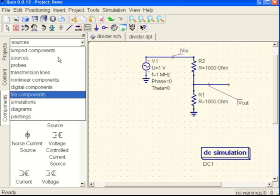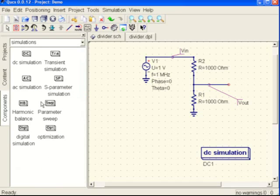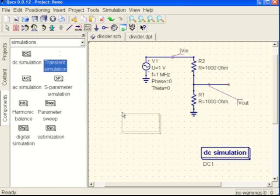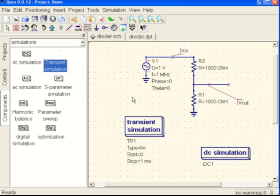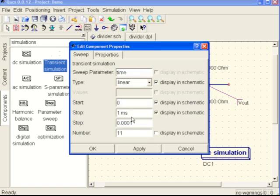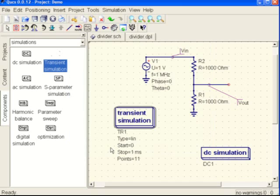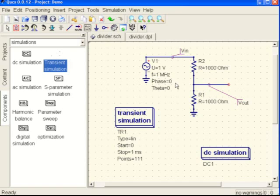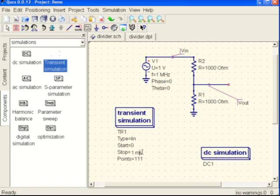Now we want to go back to our simulations block here and let's do a transient simulation. Make sure that the number of elements is displayed, the number of simulations. Let's go for at least 111. Remember that at a megahertz this is like a thousand times what we really need, so maybe we should trim this back, but we'll leave it. Let's hit the gear.